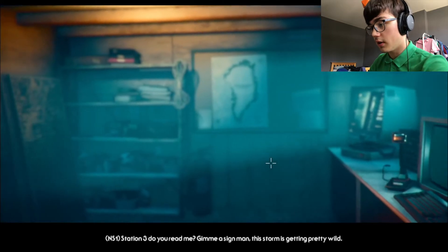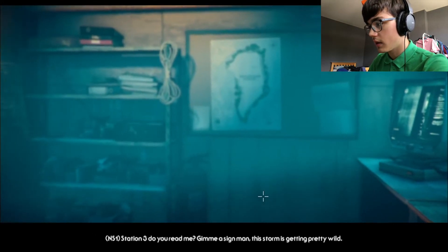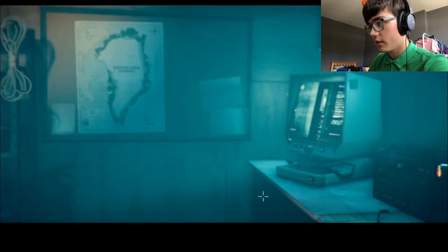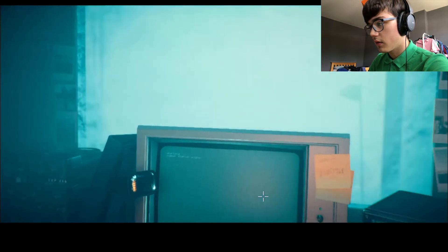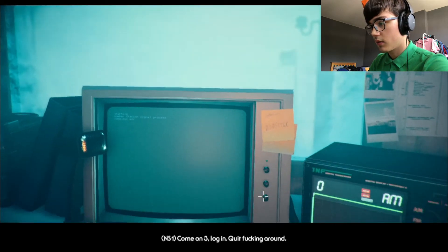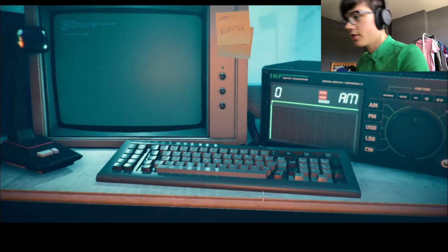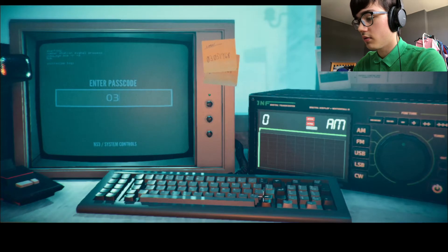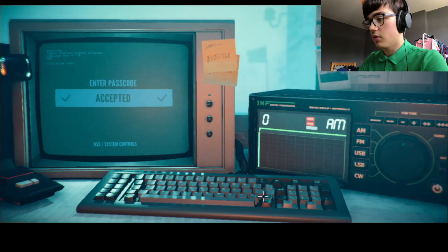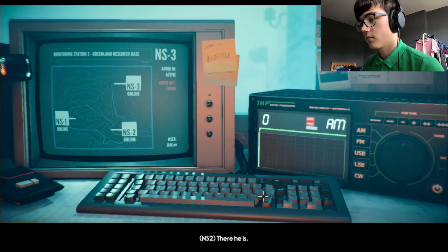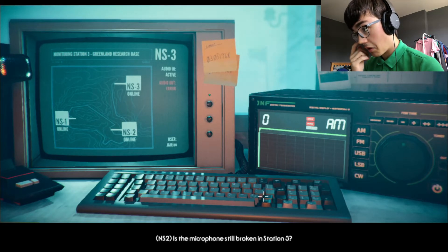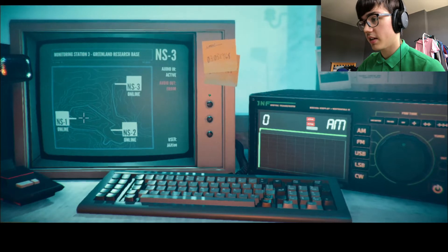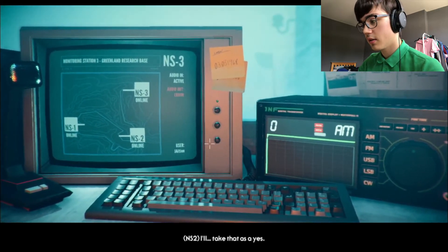Station 3, do you read me? Hello? Give me a sign, man. This storm is getting pretty wild. Come on, 3. Log in. Quit messing around. Password, okay. 03031968. There he is. Hello. Finally, what took you? Is the microphone still broken in Station 3? Probably. That explains. I also, I don't have a mouth, so you can't hear me speak.